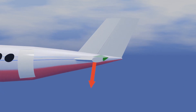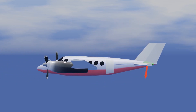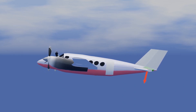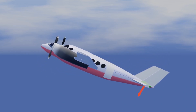When the elevator is deflected up, the aircraft increases camber and decreases angle of attack. This results in more downward force being produced, and therefore the aircraft pitching nose up.